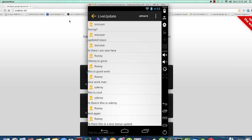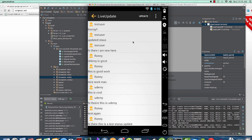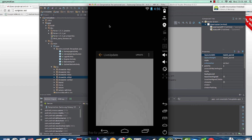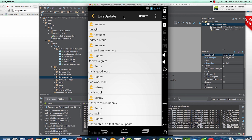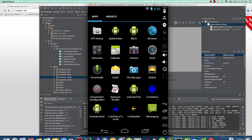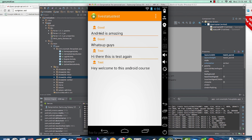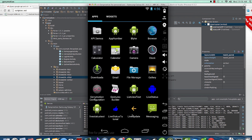Hey guys, welcome to this video. In the previous video we looked at what our app is going to look like, and it still doesn't really look up to standards as far as the action bar is concerned. We want our action bar to be orange with matching colors, so to do this we're going to need a new action bar style generator.